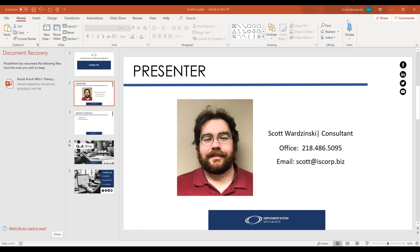All right. My name is Scott. I am a consultant here with IS. I've been here for almost four years now. So if you do have any questions, you have my contact information or office number, just ask the receptionist for me, or you can certainly email me directly, Scott at iscorp.biz, and I'll be happy to help you.